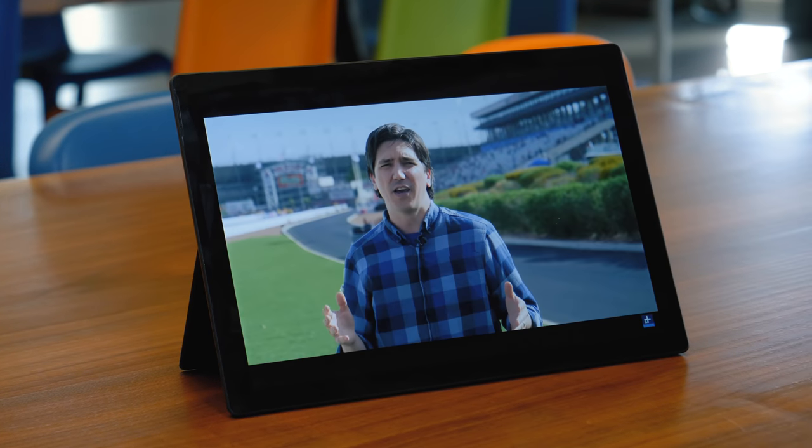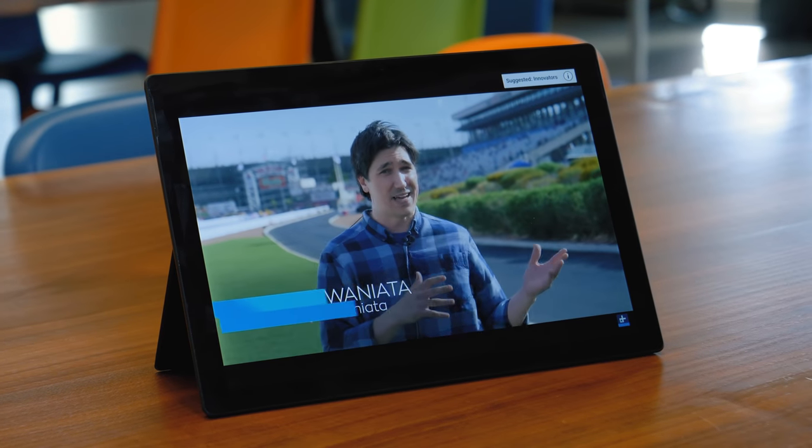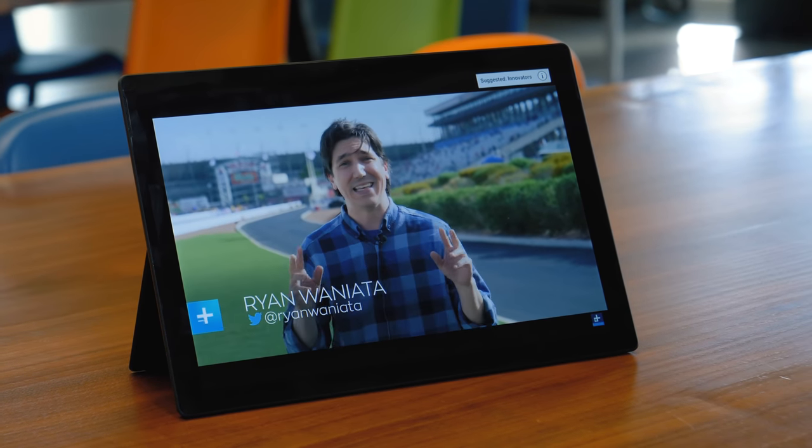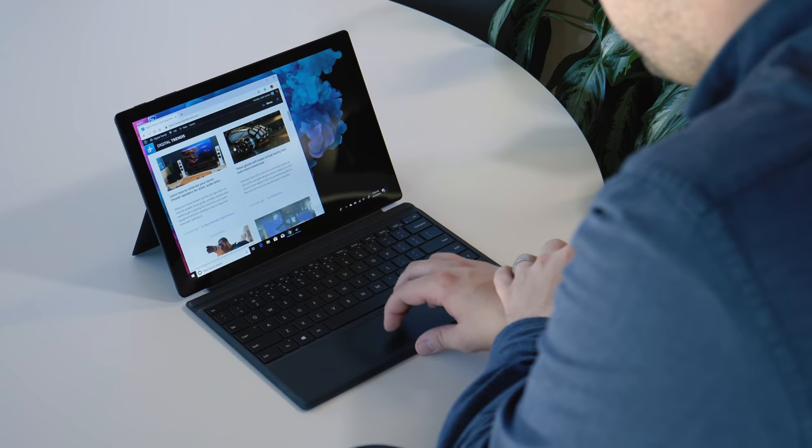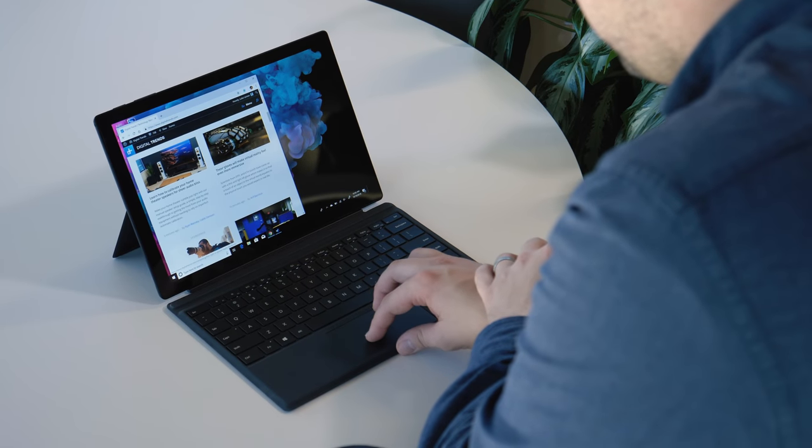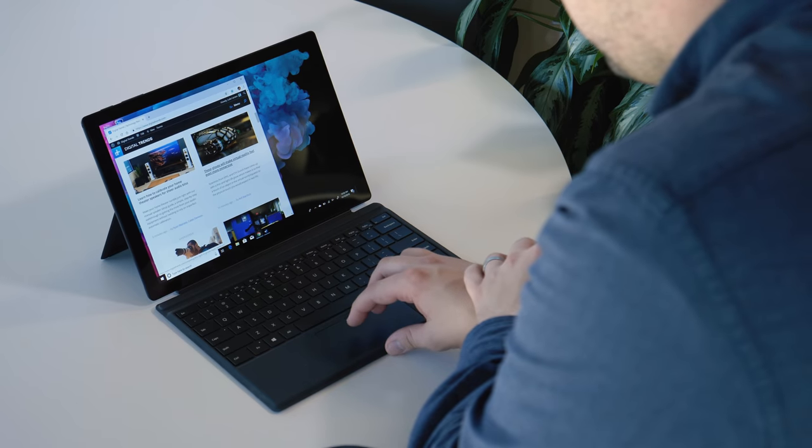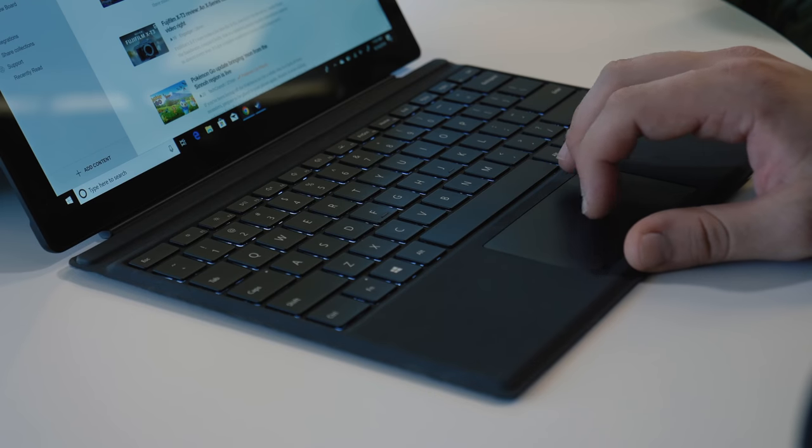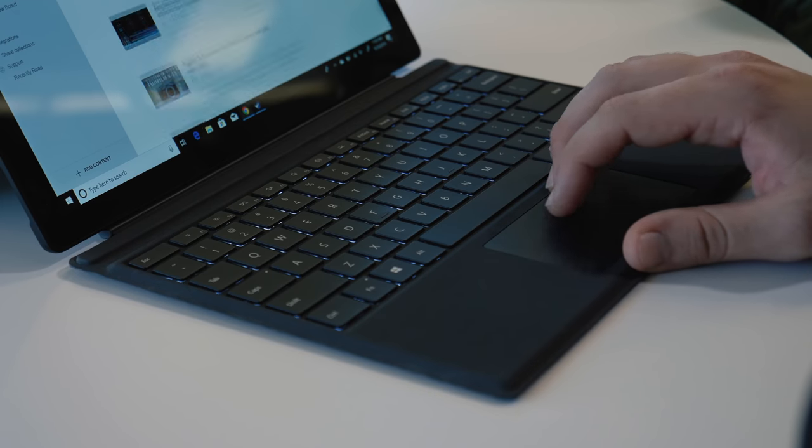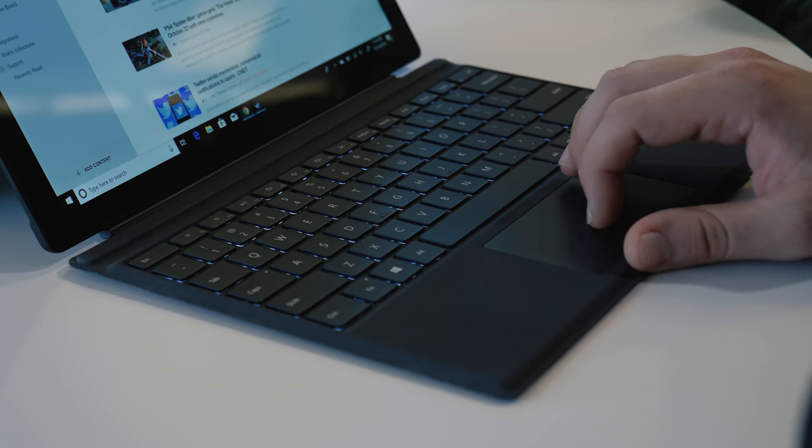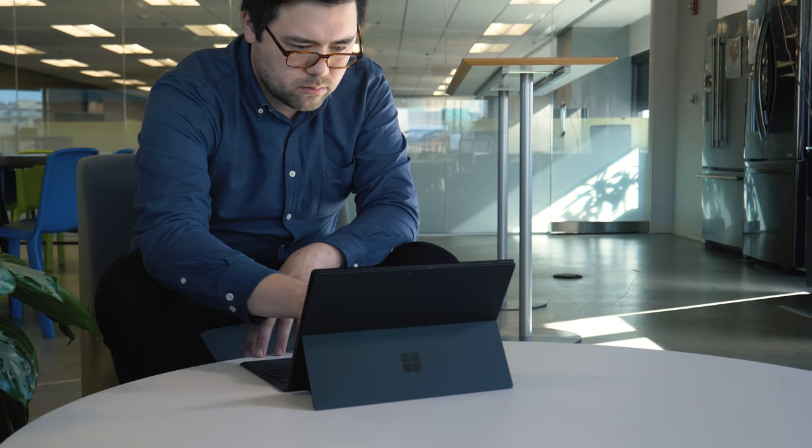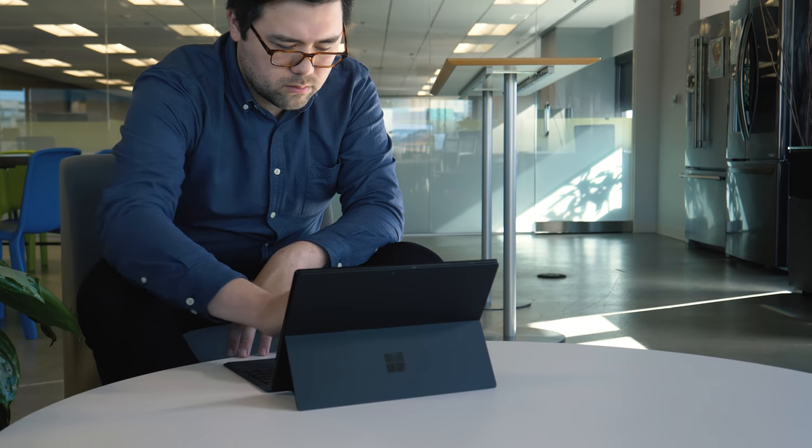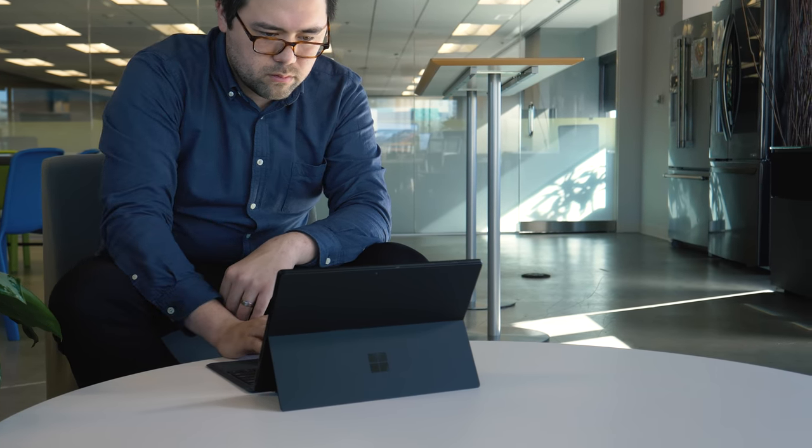In our test, we got over 14 hours in video loop and around 9.5 hours in web browsing. And that is a full day of work and then some, and that is really the battery life that the Surface Pro has always deserved.